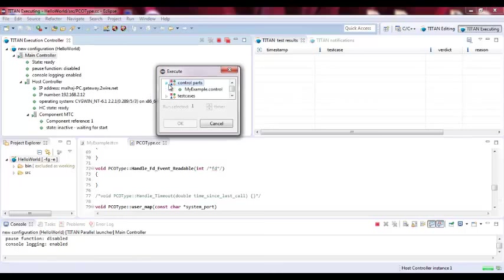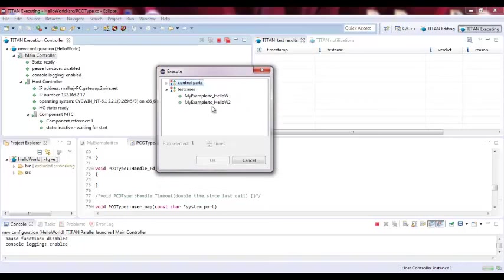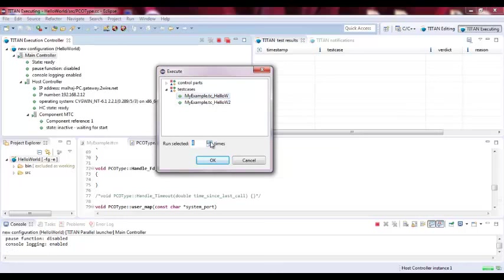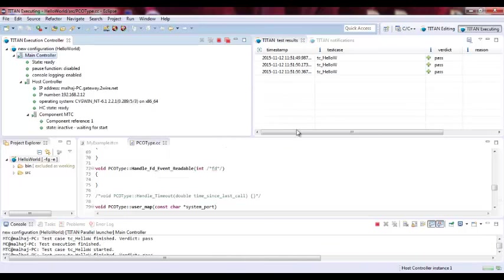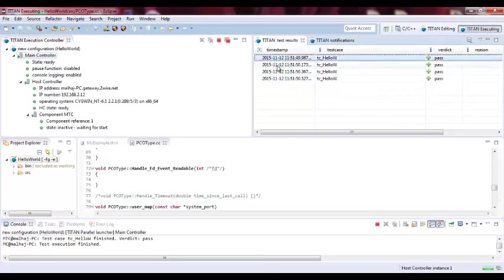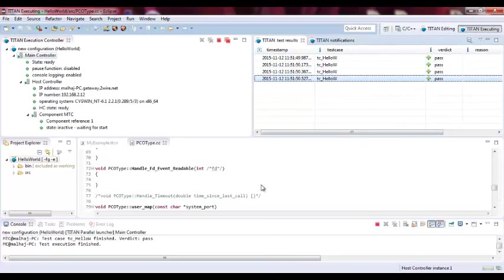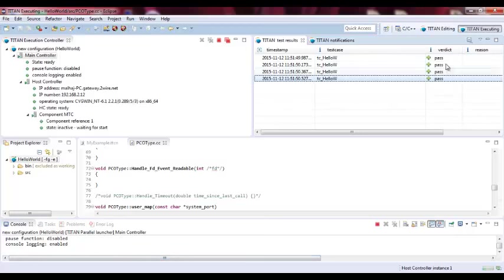We can do it in either using control parts or test cases. In my case, I will use for example Hello world test case 1. And I need to repeat it 3 or you can actually do it 3 or 4 times. How many times you want to do. So if you click OK, you will see that this is the result of running the test cases. The verdict is passed.